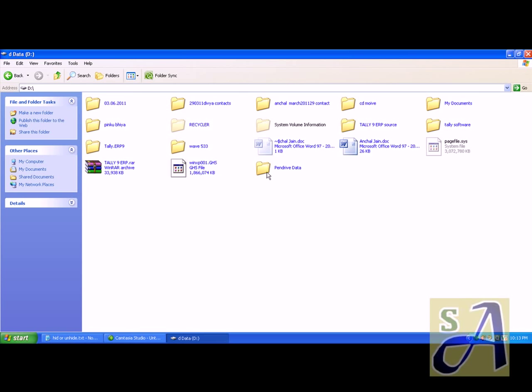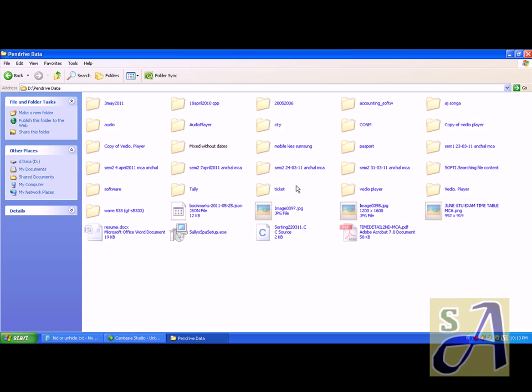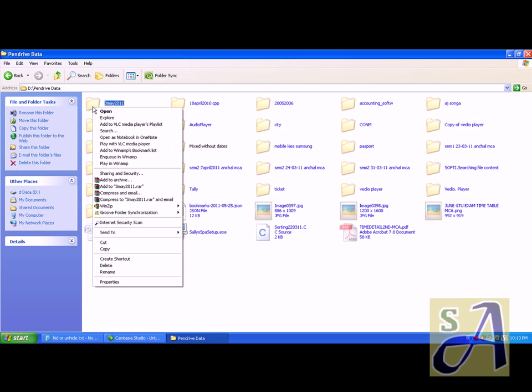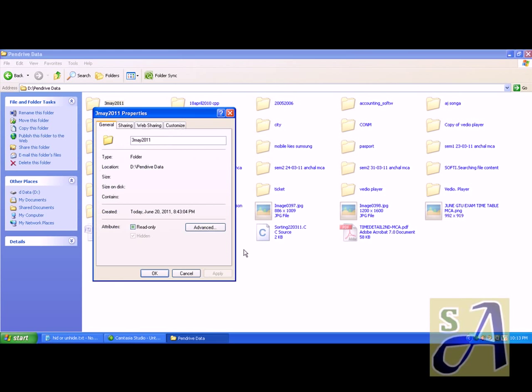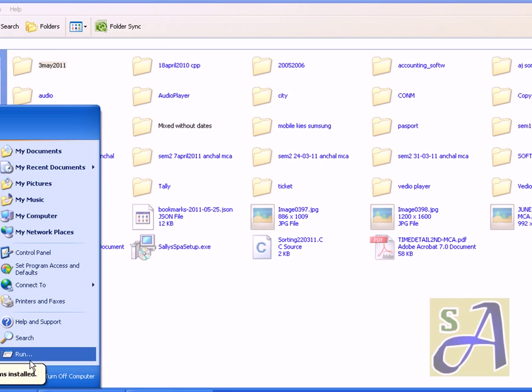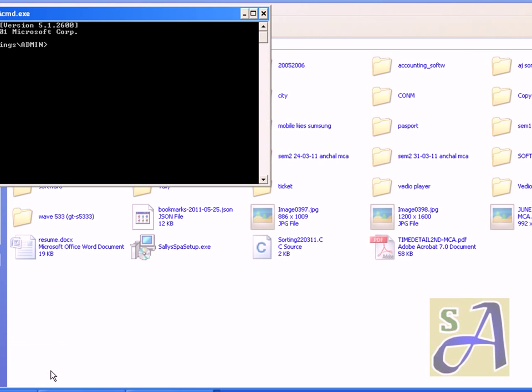Here all the data is hidden and it doesn't allow me to right-click and go to properties to unhide it. For that, I need to type cmd command.